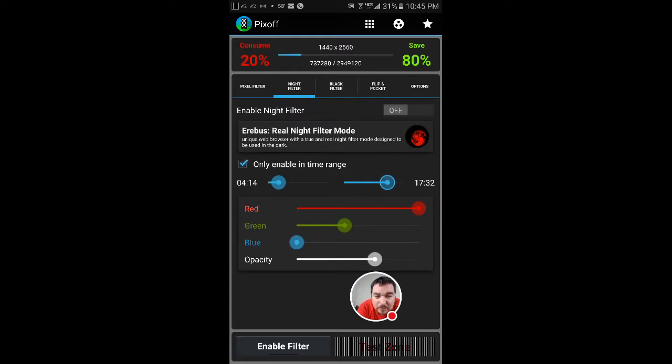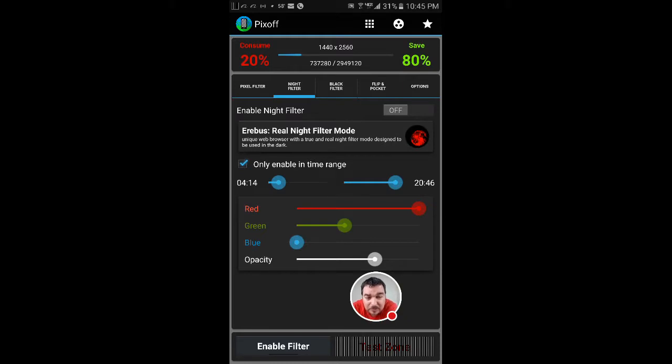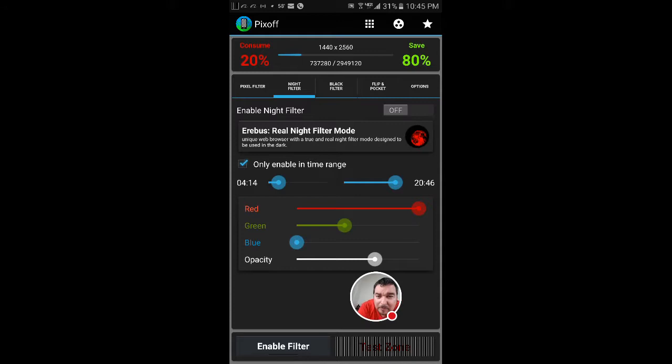So if I put here 21, that means that at 9 o'clock—from 9 to 4 in the morning—it's going to be on the night filter, which is going to save you some battery.